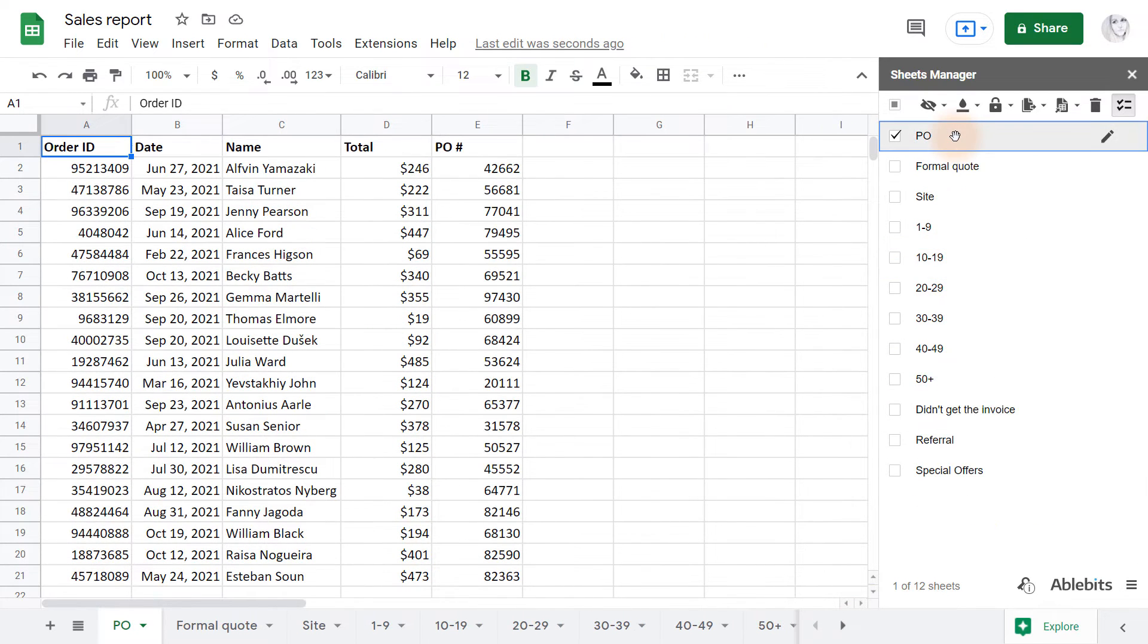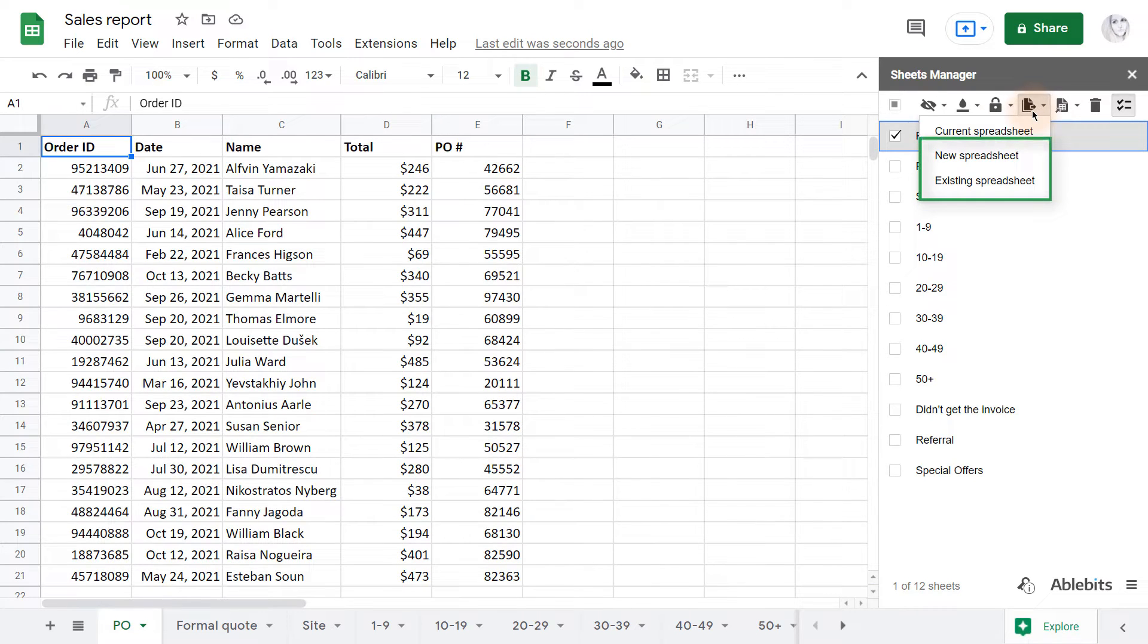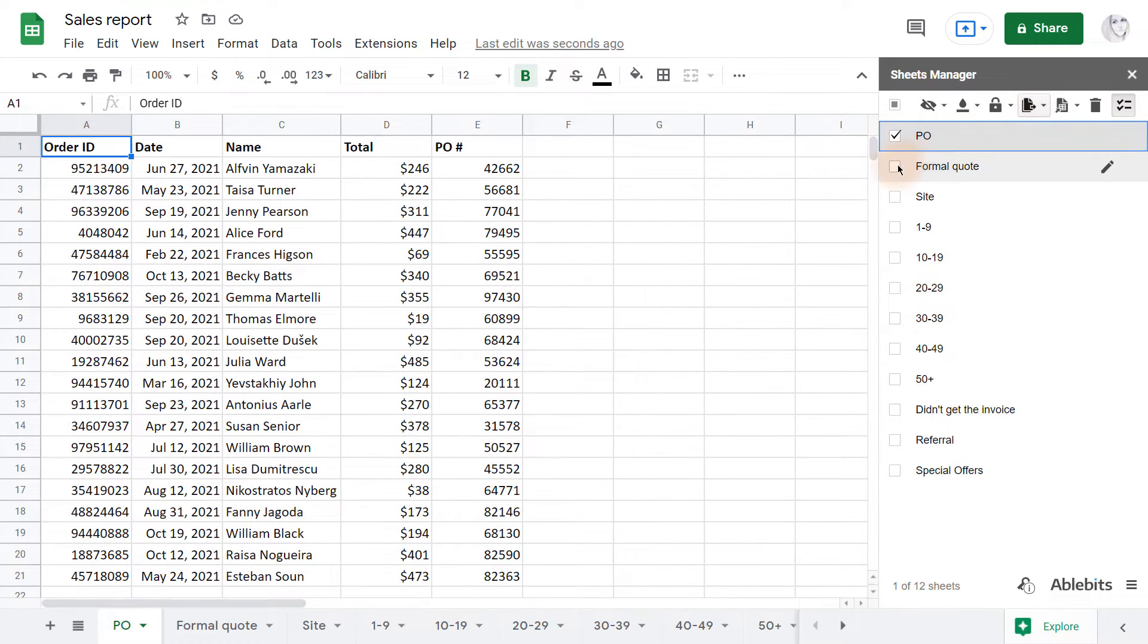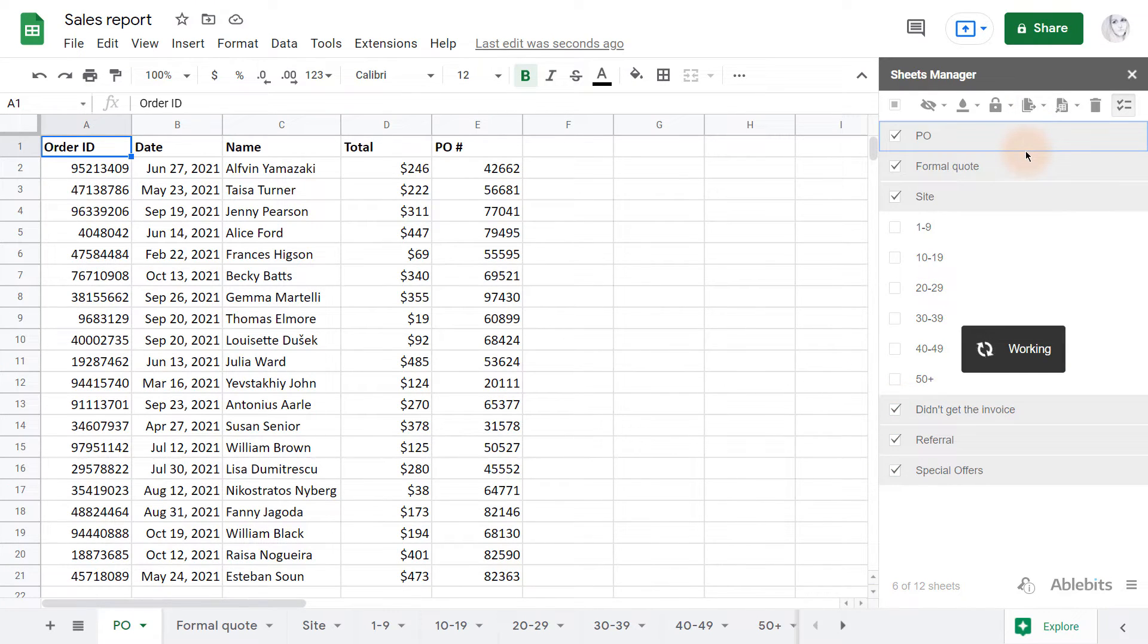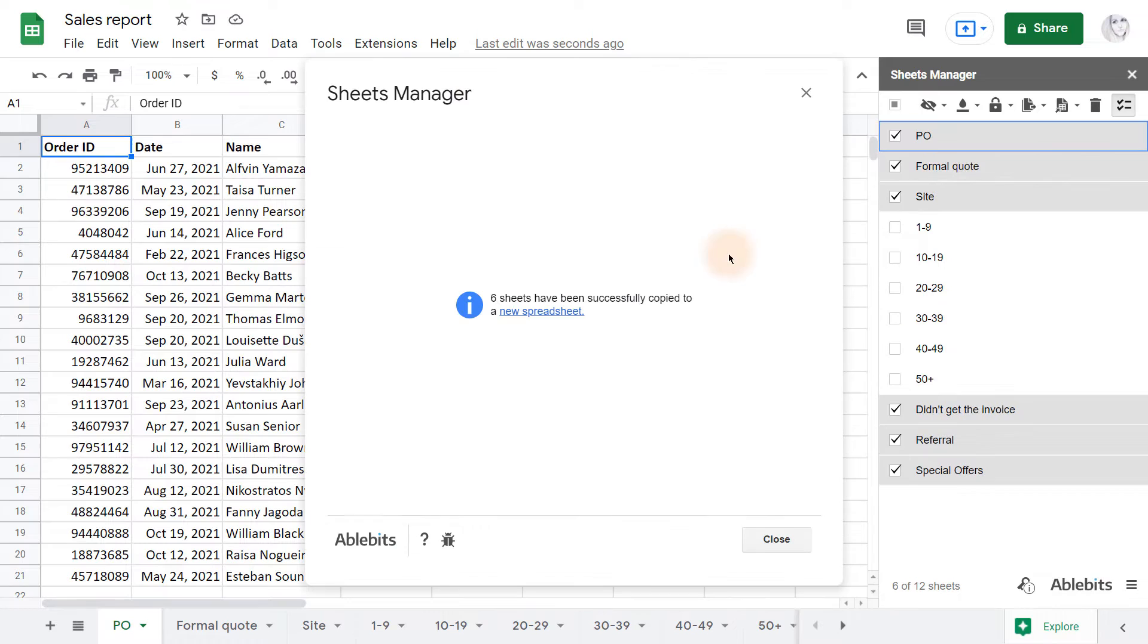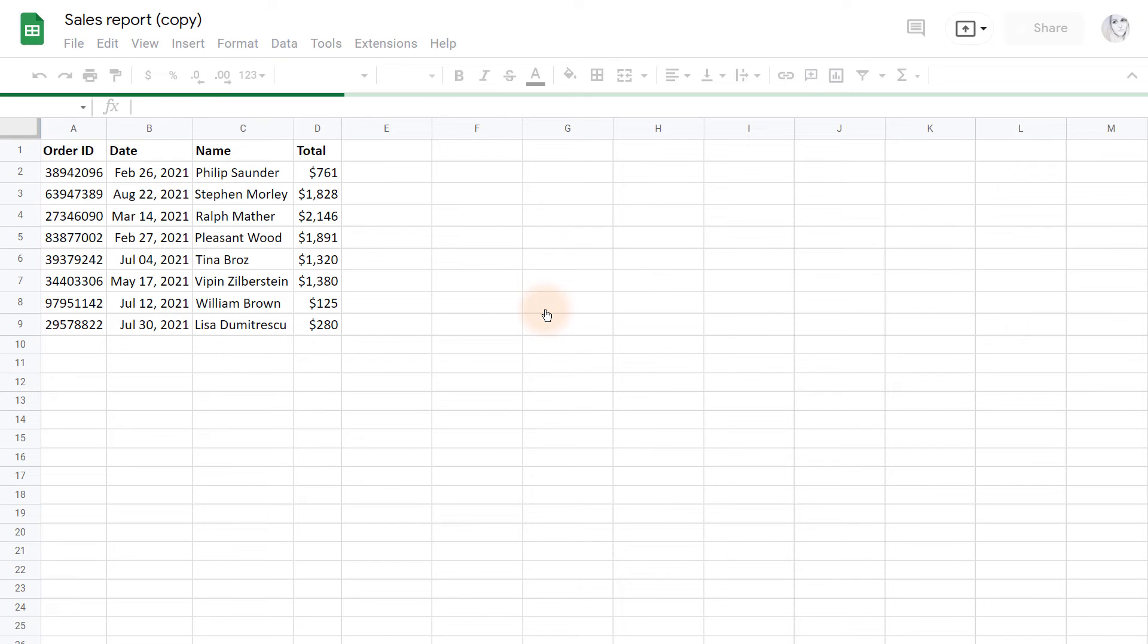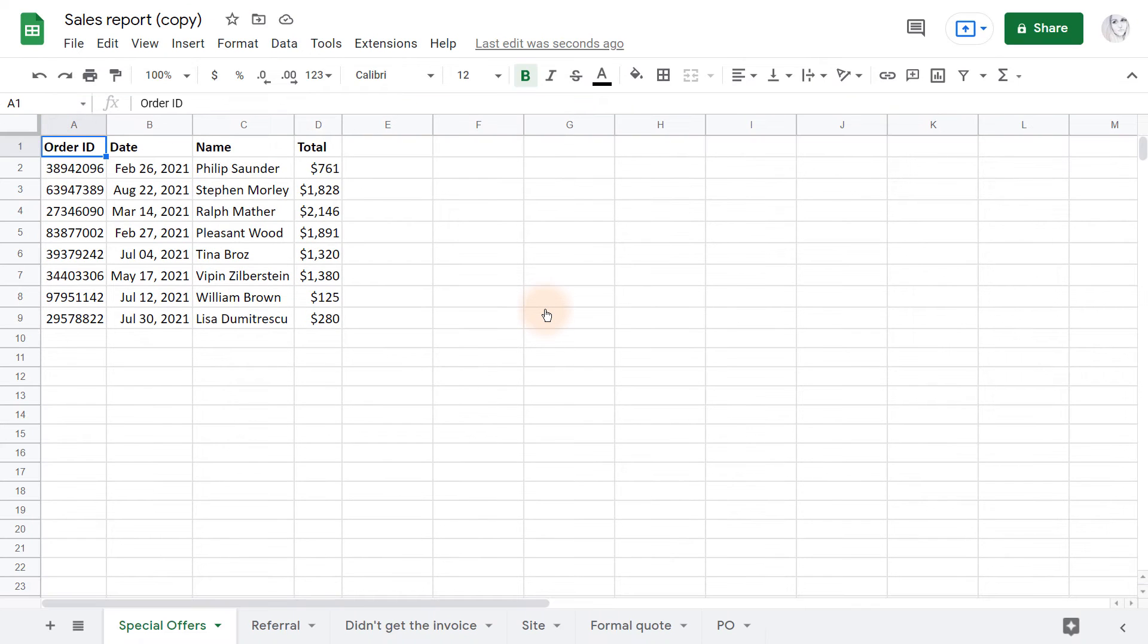Sheets Manager also knows how to copy Google Sheets into a new or an existing spreadsheet. The drill is the same, and though it's similar to the standard options, the add-on works faster and the overall experience with it is much friendlier and easier.